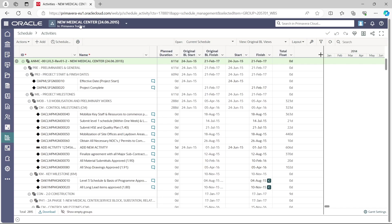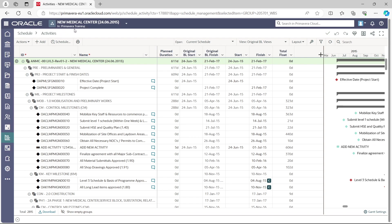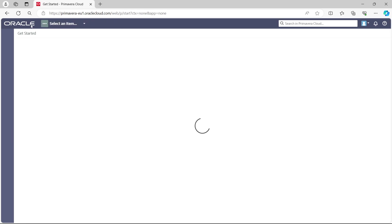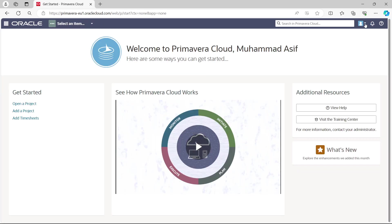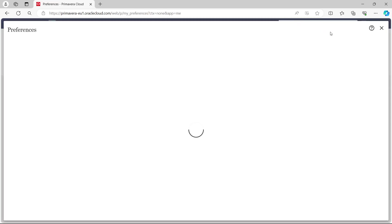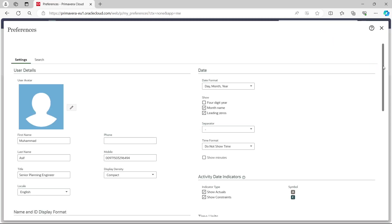At the top you can see 'New Medical Center' and the workspace name 'P6 Camera Training.' This is a layout I already created containing Activity ID, Name, Plan Duration. Before going further, I recommend going back to the Oracle main screen and accessing the user name dropdown.